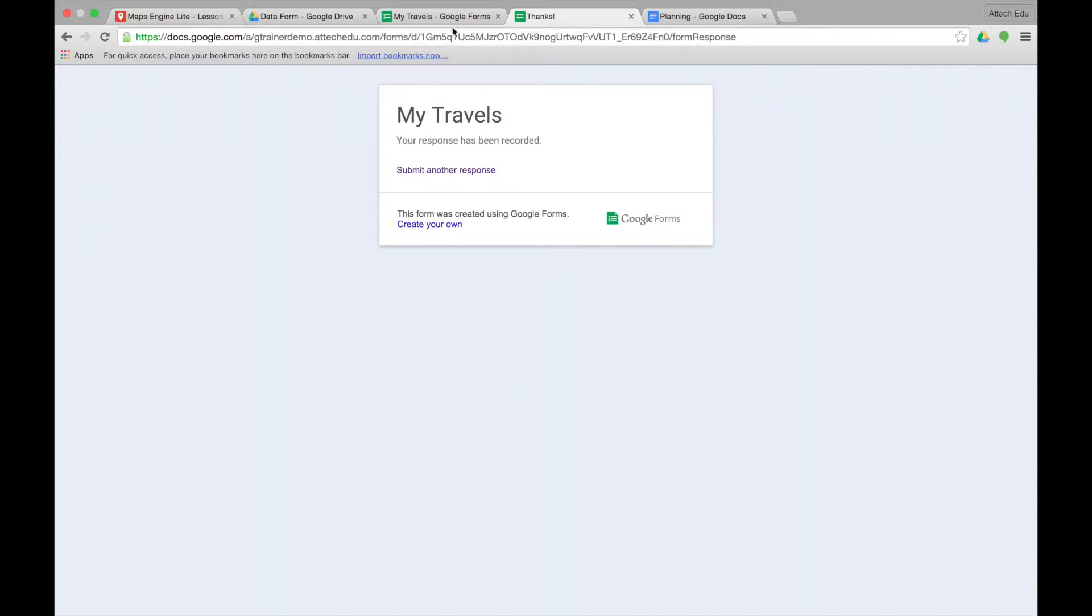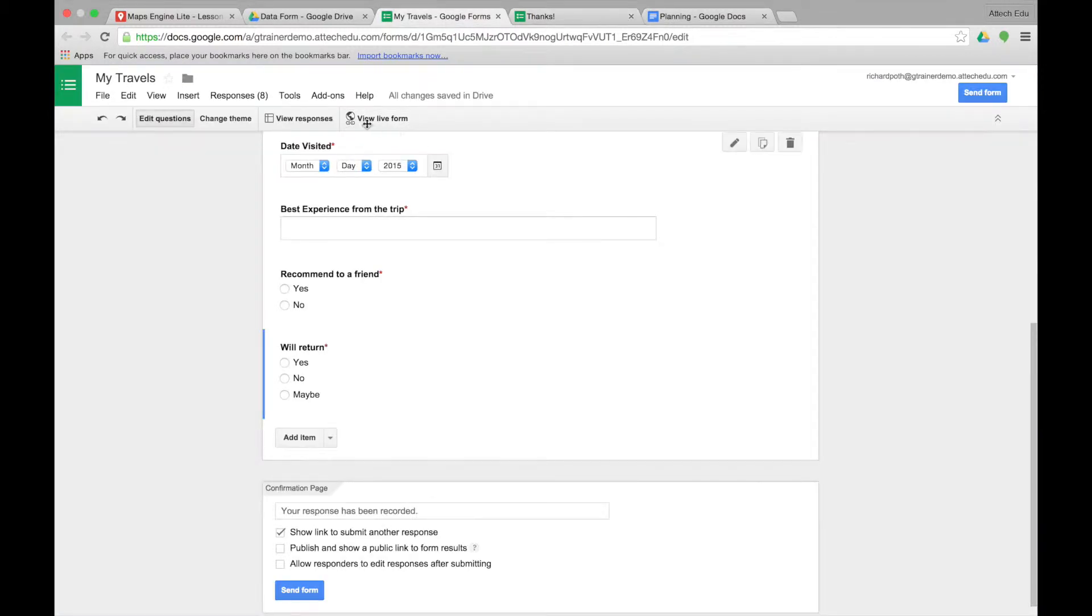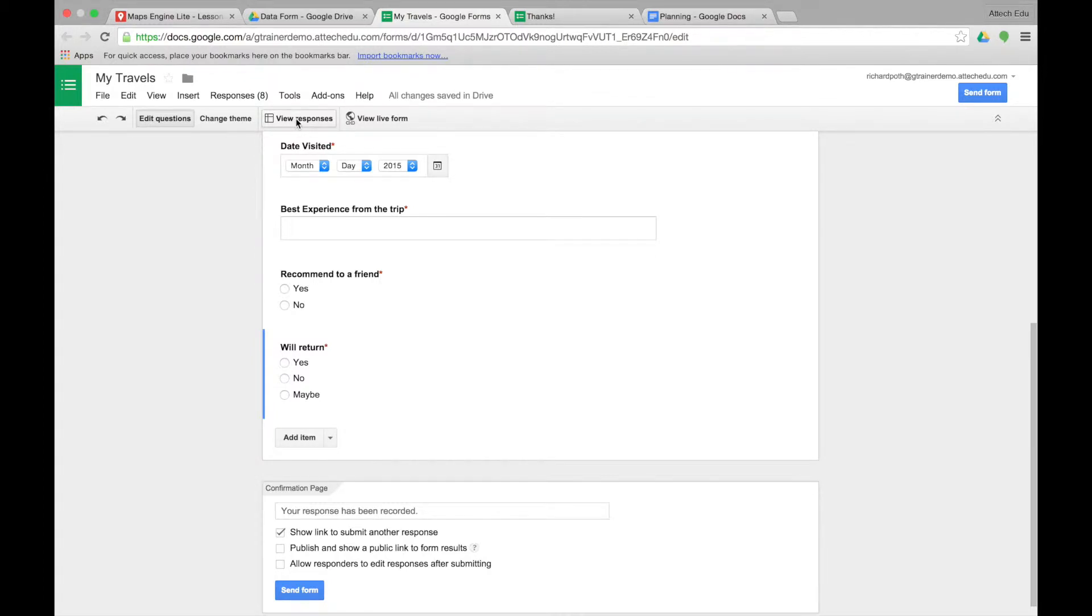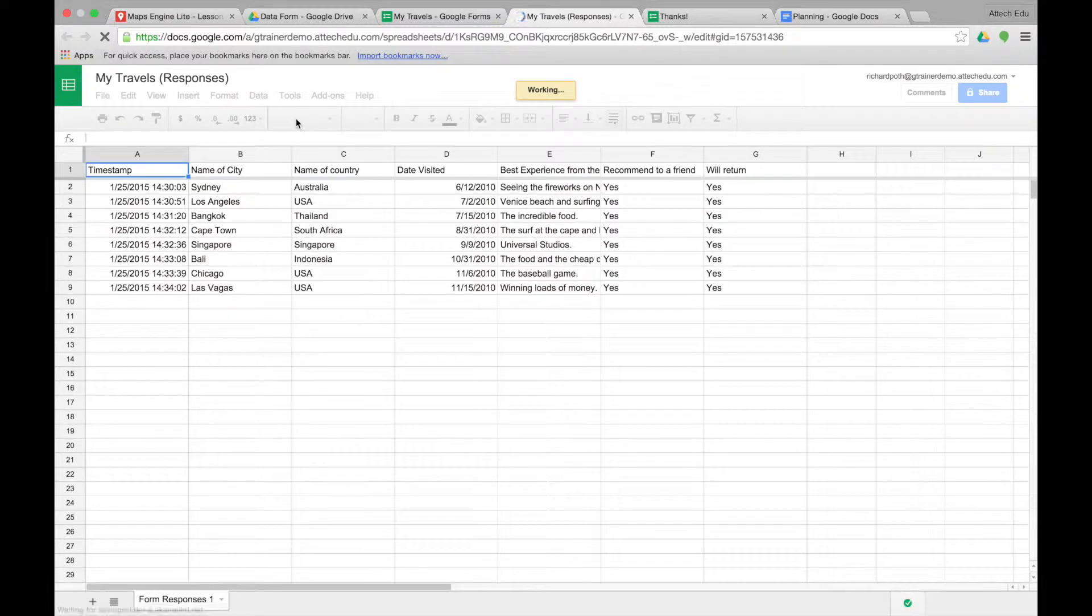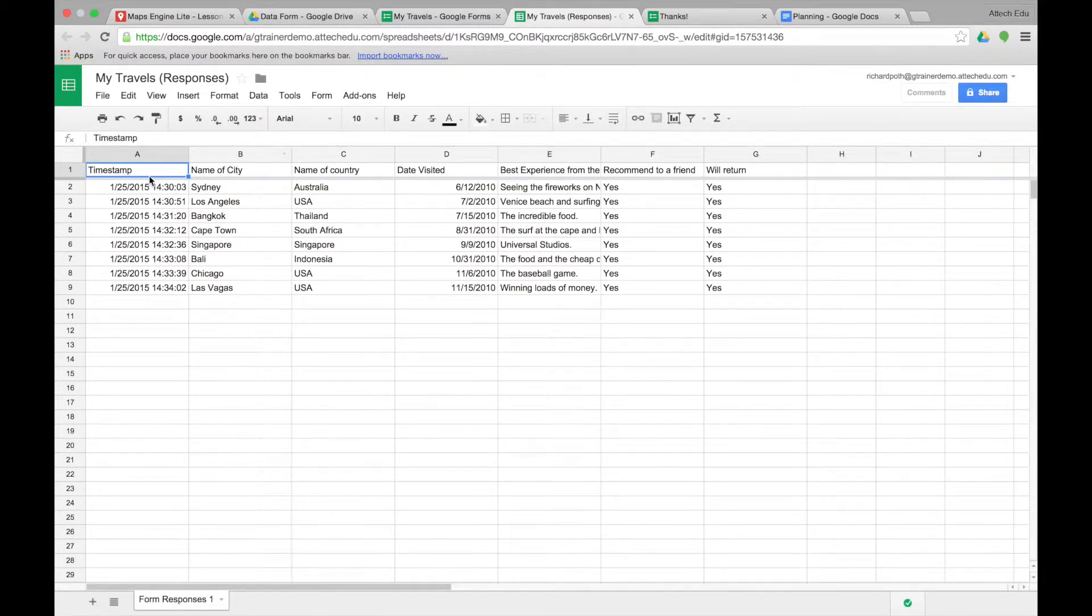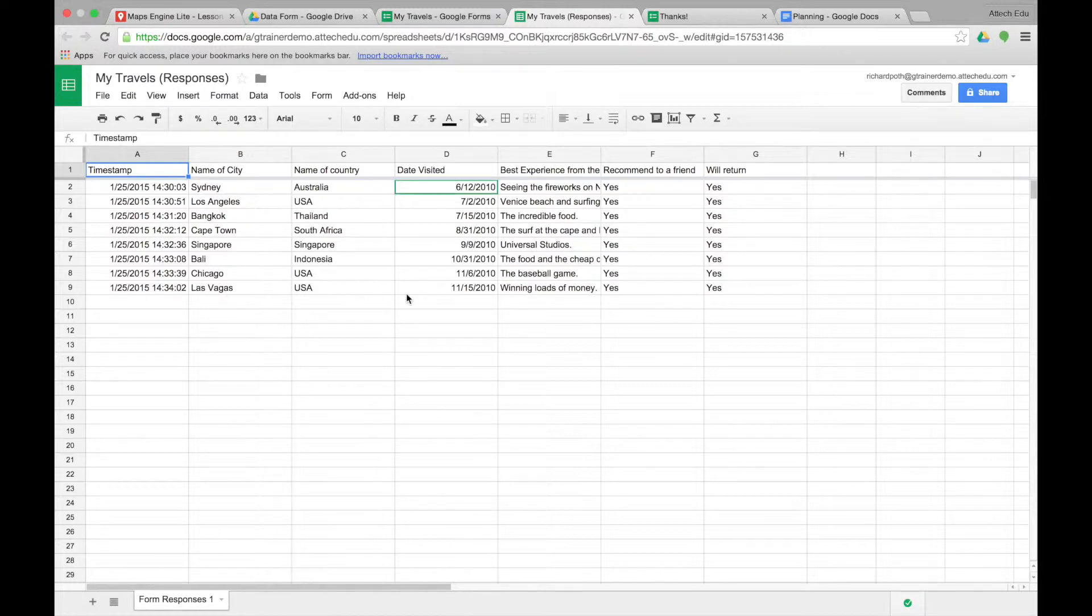So the first thing we need to do is go back to our Google form and then we want to look at the responses from that form. So we click on view responses. This will open up the response spreadsheet and as you can see all the responses that we have are on this form.